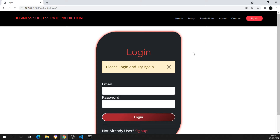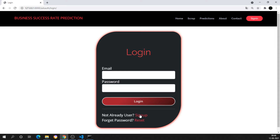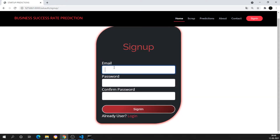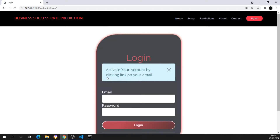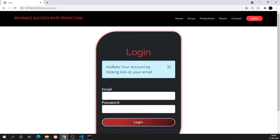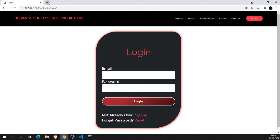Until I log in, I won't be authenticated to use this page. So first I'll do the sign-up. For sign-up you need to provide a valid email address. I'll give the email as 'herekrecorder@gmail.com', then enter a matching password. Once I sign in, I get a message: 'Activate your account by clicking the link in your email.'